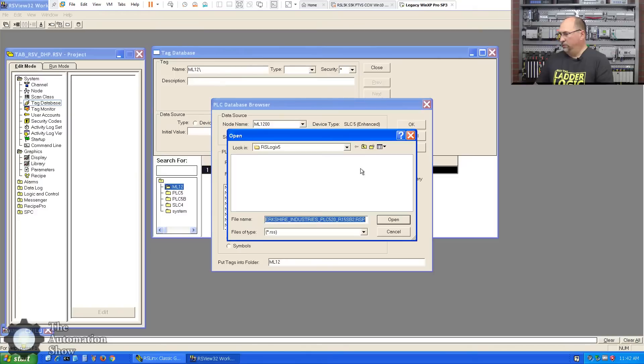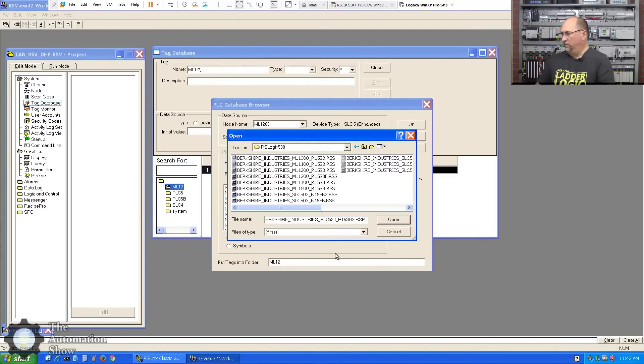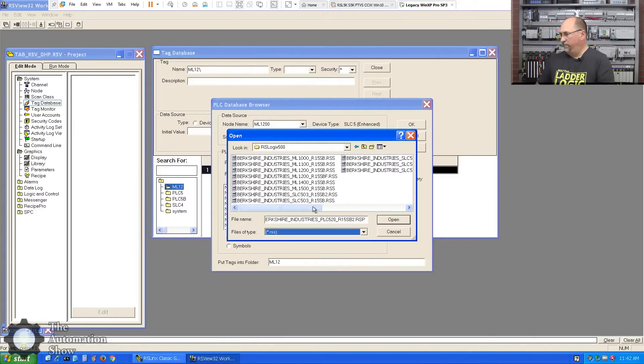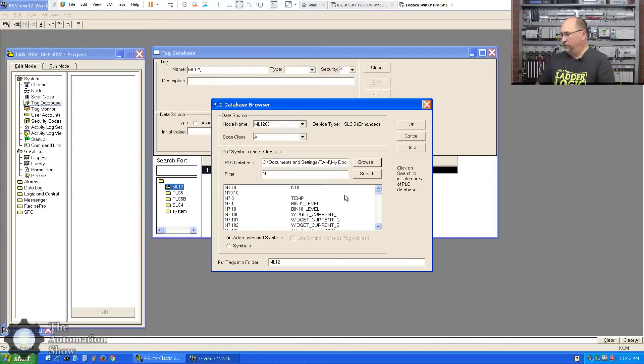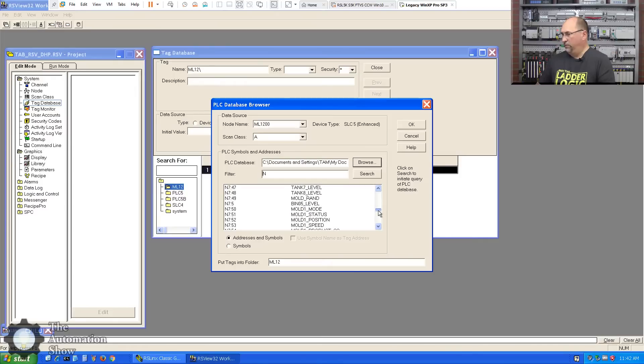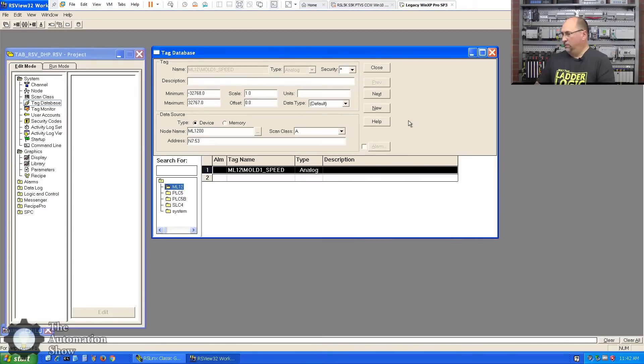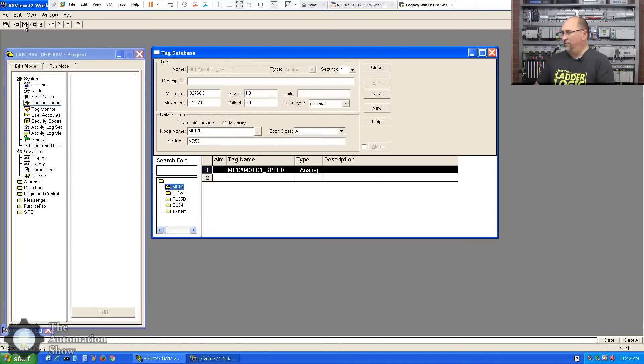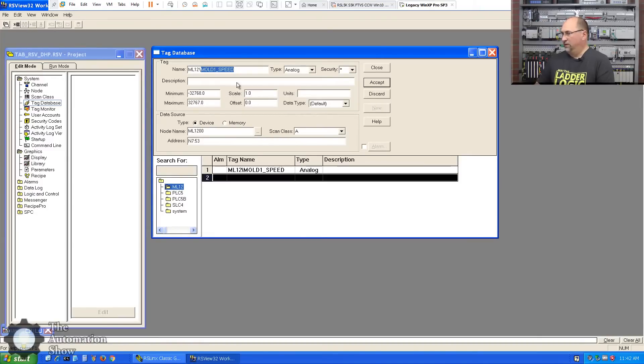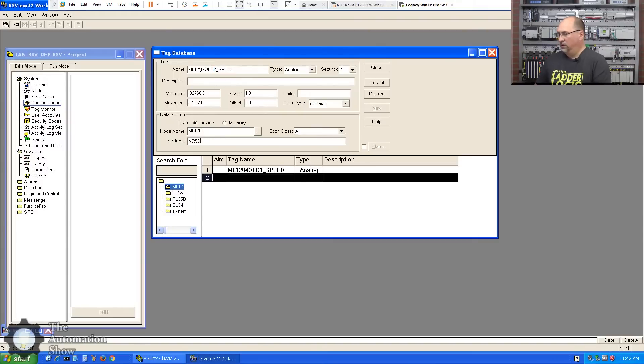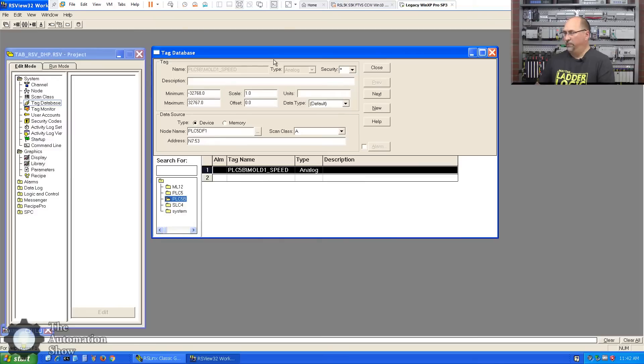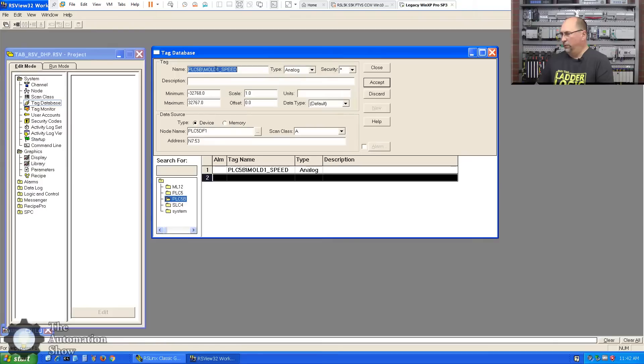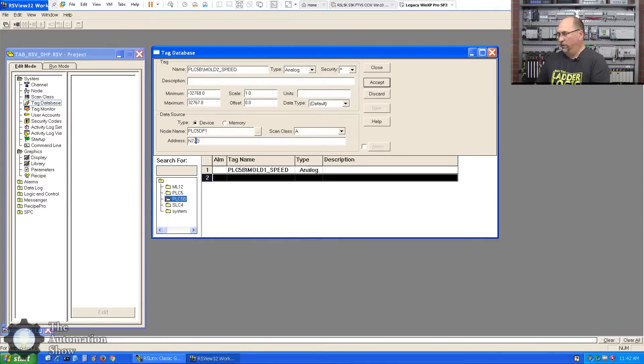And we'll do another folder called ML12. And for PLC5B we'll go to the tag browser. The node will be PLC5_DF1, and let's come over here and we'll go down to N750. Let's see here, this is the code for my FactoryTalk View course. And of course we've been using this all season, so here's N753 and that'll be good. We'll just bring in one tag here, excellent. And then we'll do our MicroLogix 1200, we'll bring in a tag as well. So that will be that. We'll change back to our MicroLogix folder here.